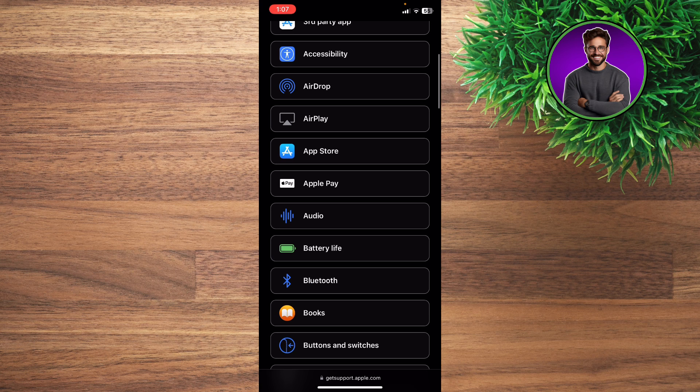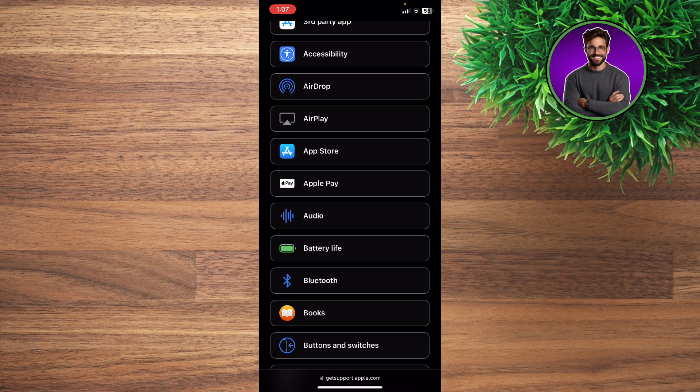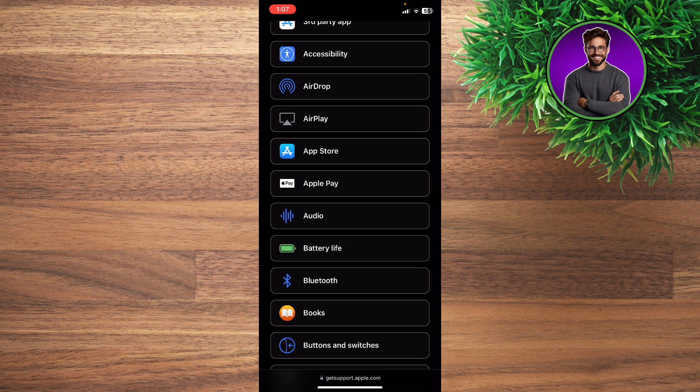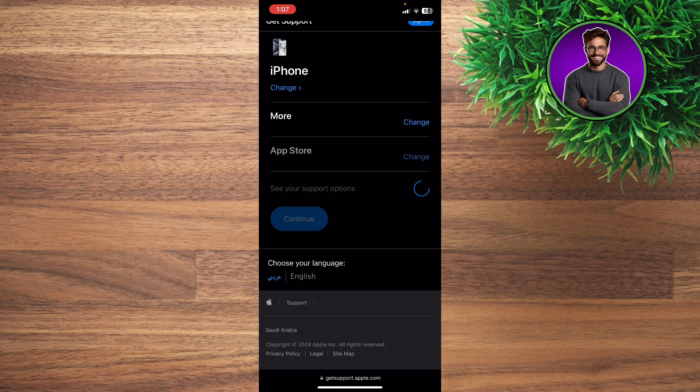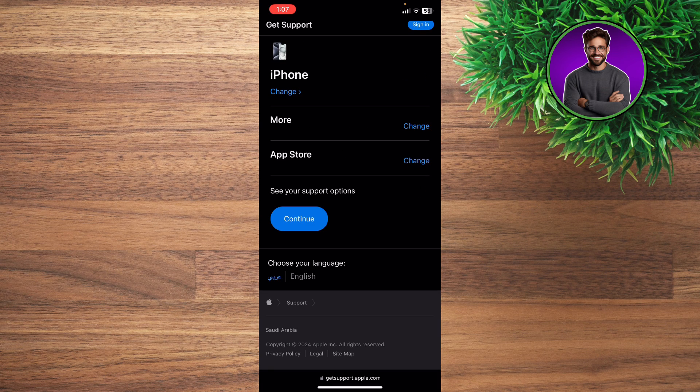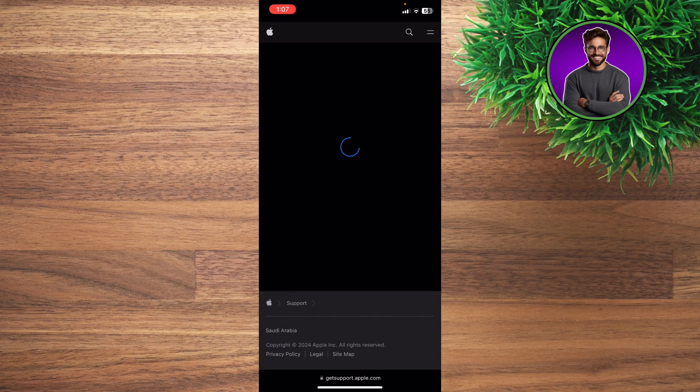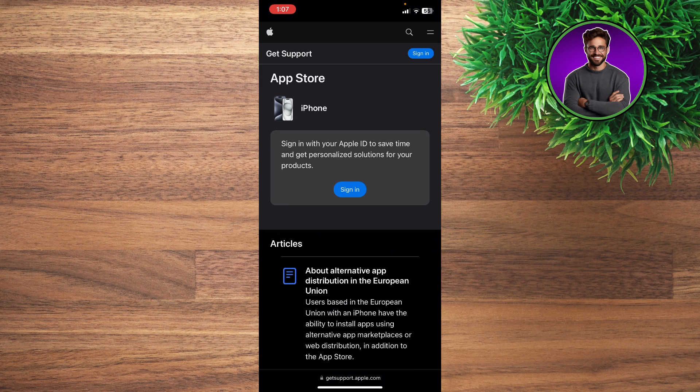You can choose from many tools and topics for Apple to help you better. Click on App Store and then click See Your Options.